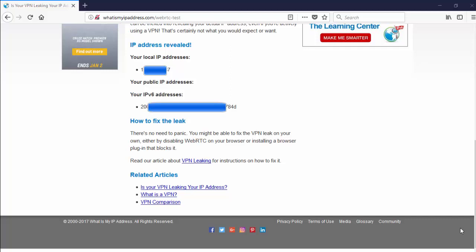We're seeing an IPv6 address being displayed, local IP address being displayed, but we're not actually seeing a public IP address being displayed on this one. So now I'll turn on IPVanish.